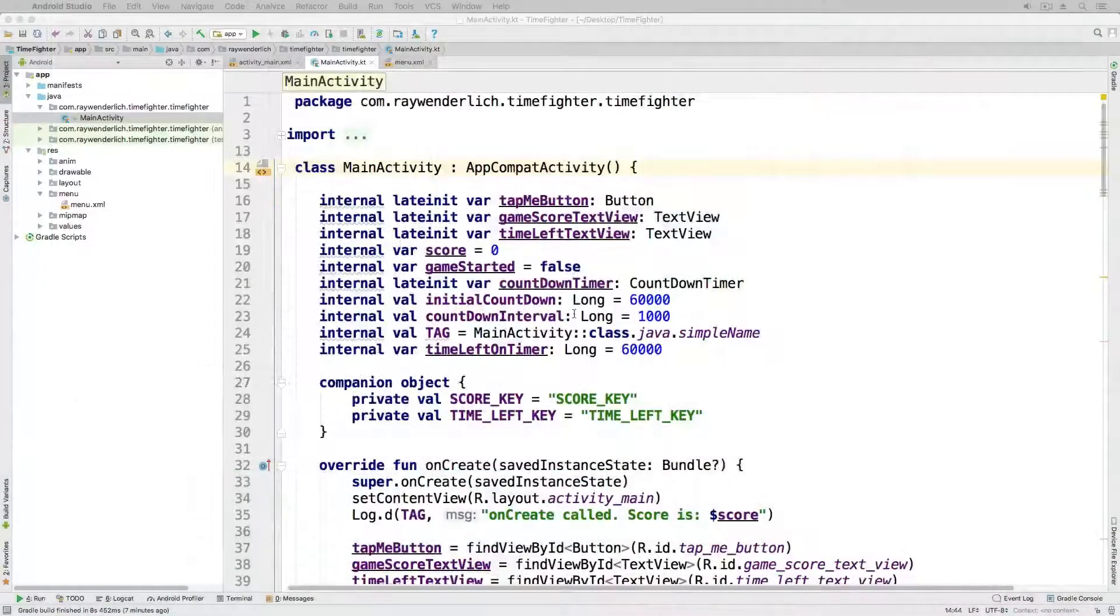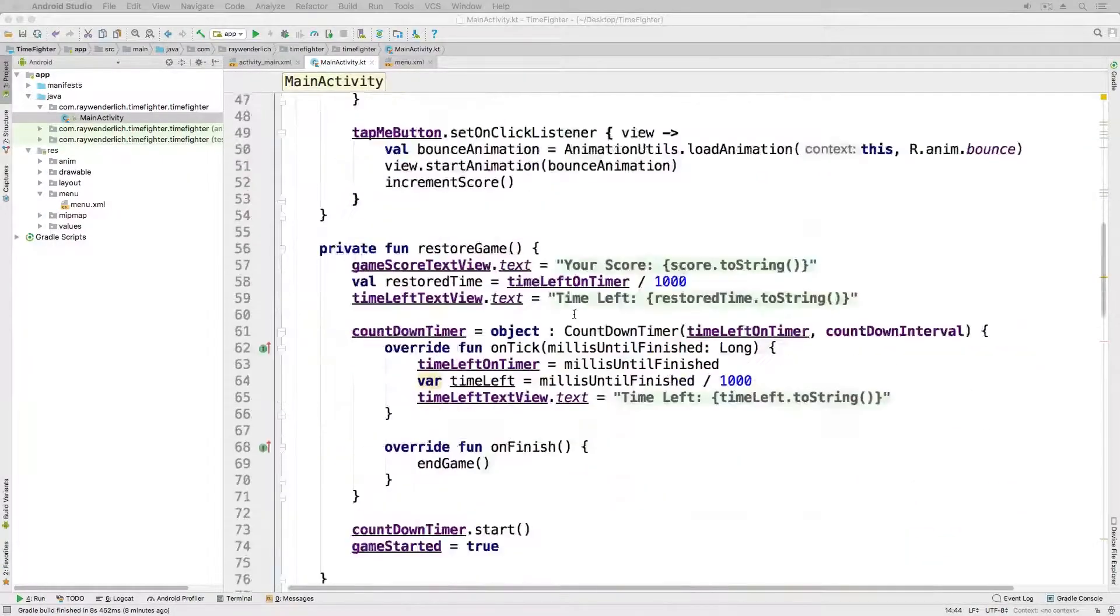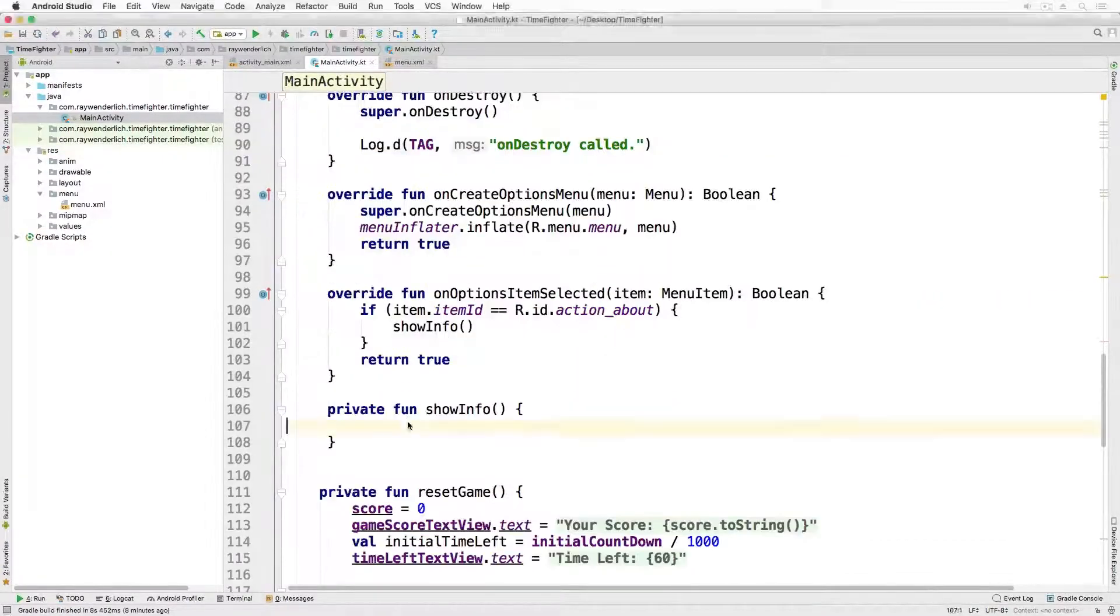With mainactivity.kt open, replace the empty show info method with the following.